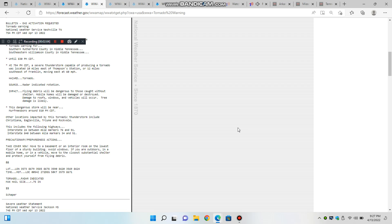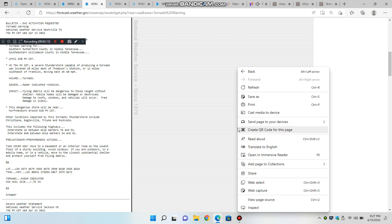The National Weather Service in Nashville has issued a tornado warning for southern DeKalb County in Middle Tennessee, east central Rutherford County in Middle Tennessee, northwestern Warren County in Middle Tennessee, central Cannon County in Middle Tennessee, until 9 p.m. Central Daylight Time.